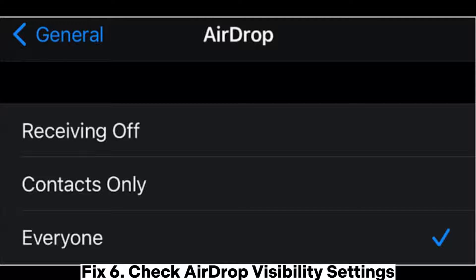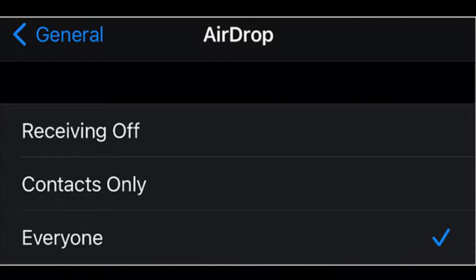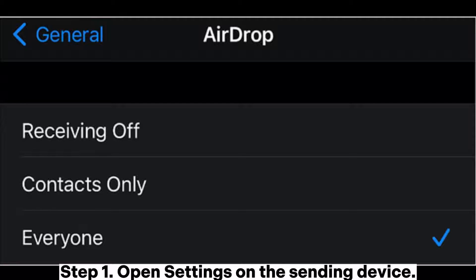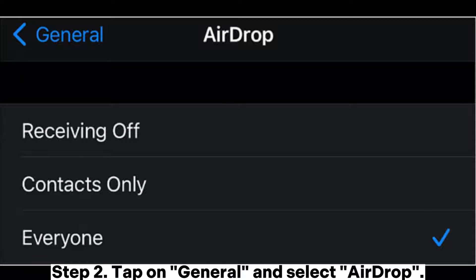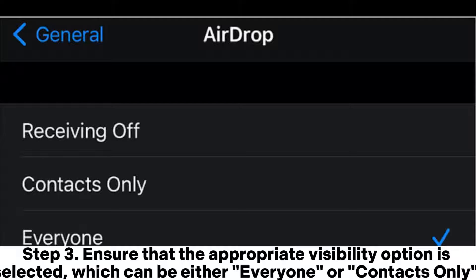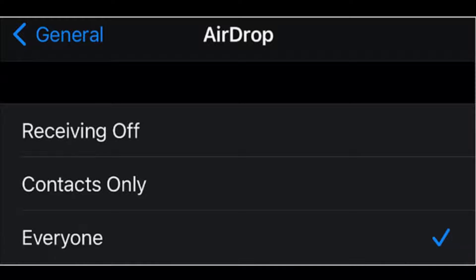Fix 6: Check AirDrop visibility settings. Checking the AirDrop visibility settings is a crucial step in resolving AirDrop being stuck on waiting. Step 1: Open settings on the sending device. Step 2: Tap on General and select AirDrop. Step 3: Ensure that the appropriate visibility option is selected, which can be either Everyone or Contacts Only.